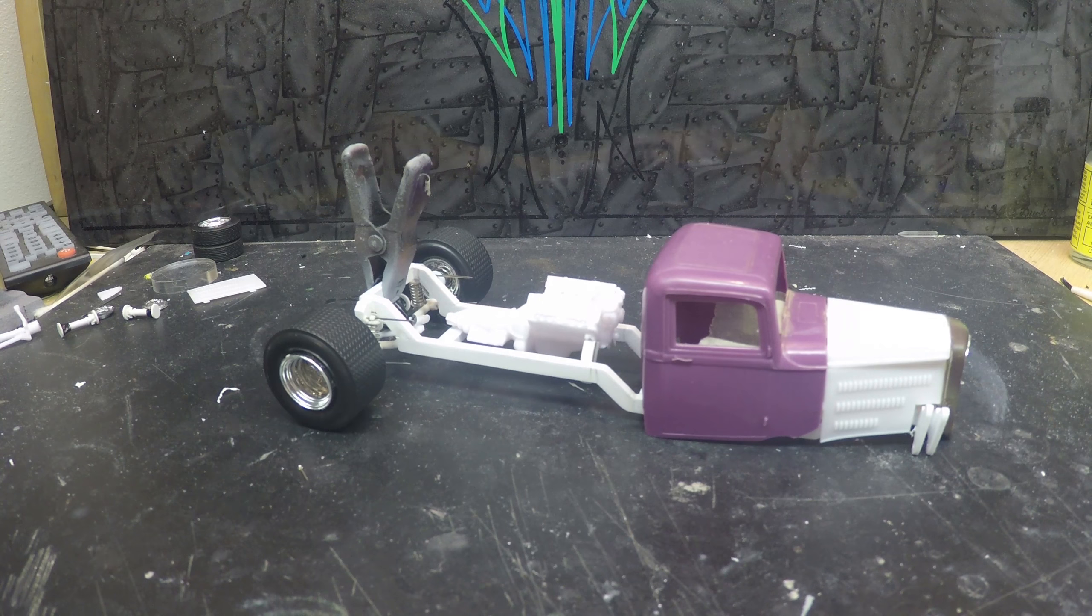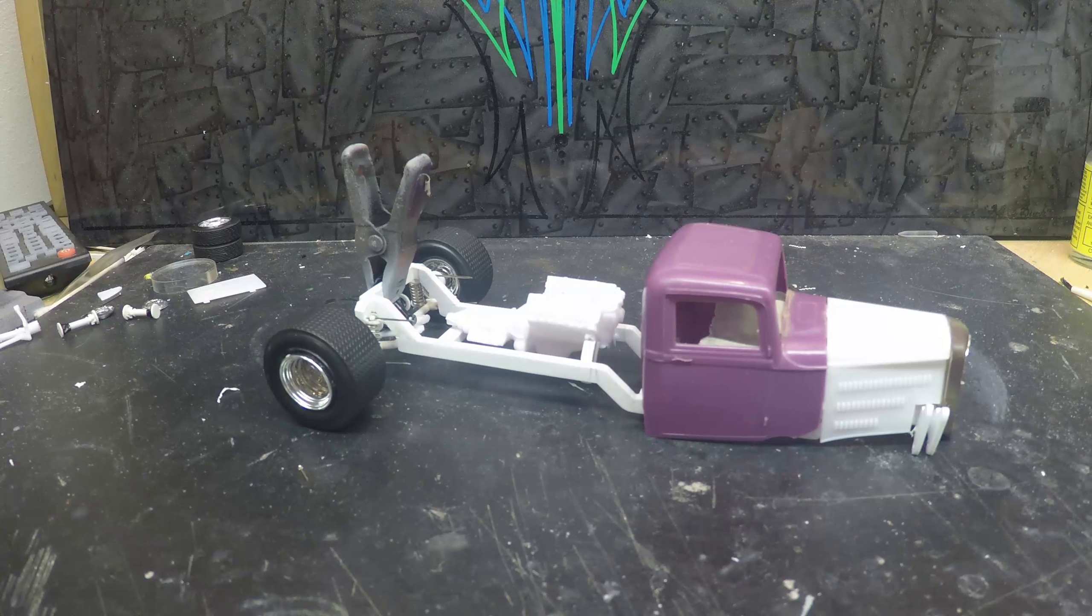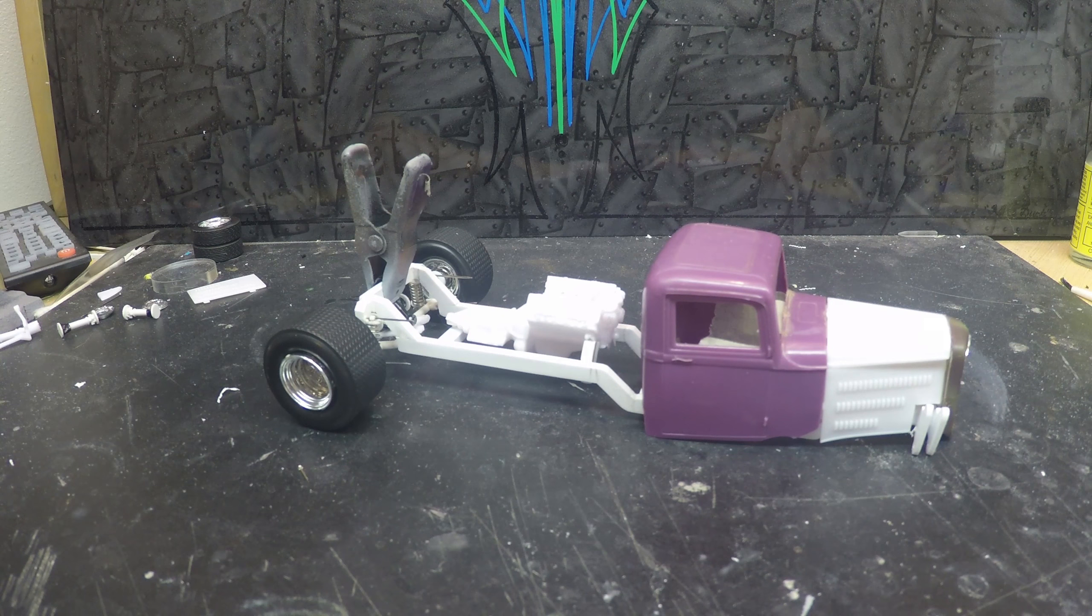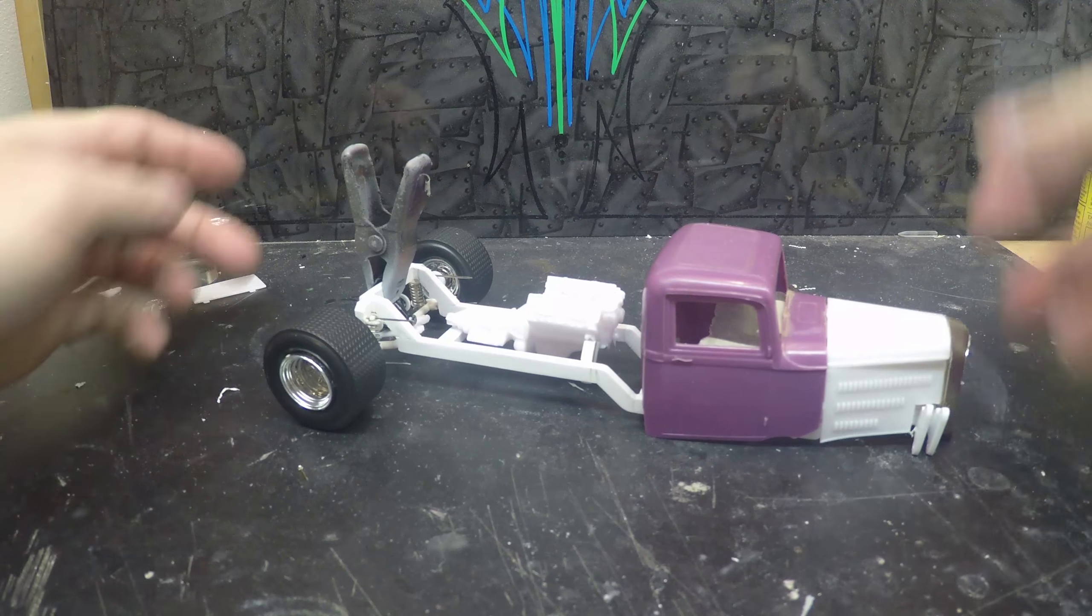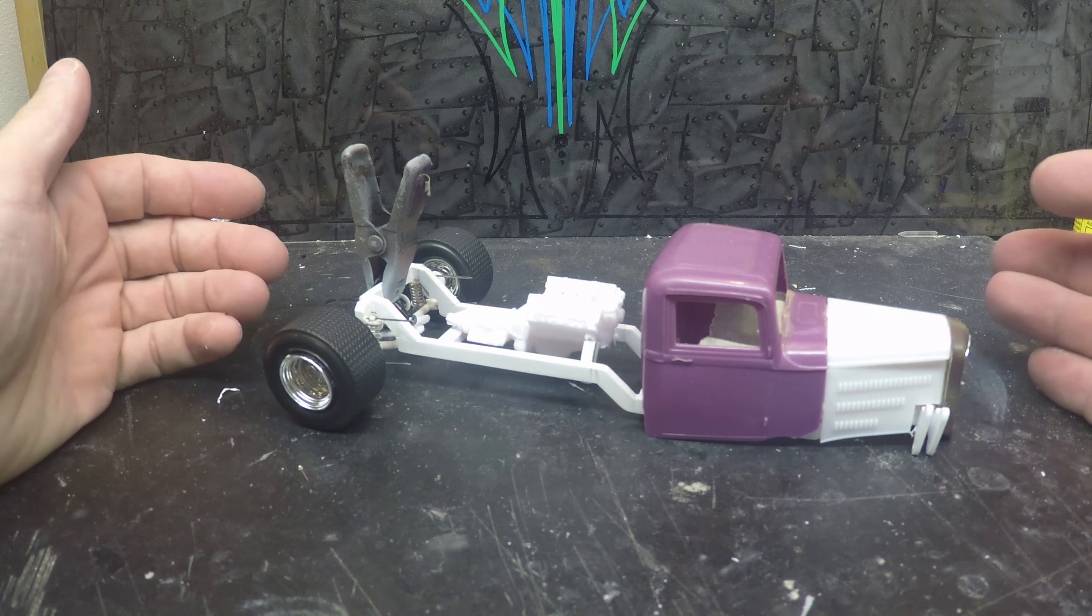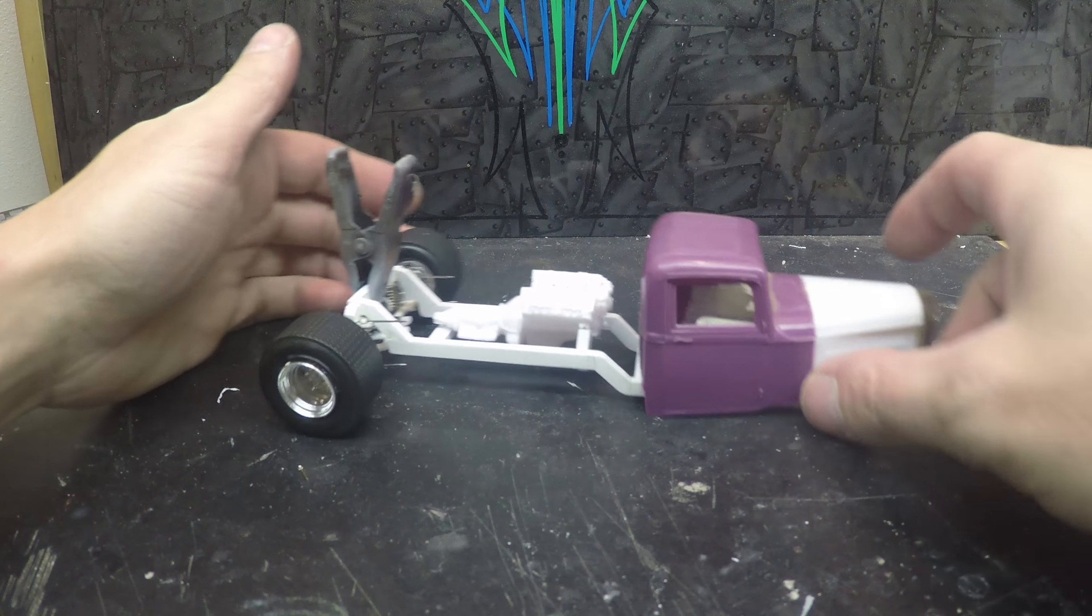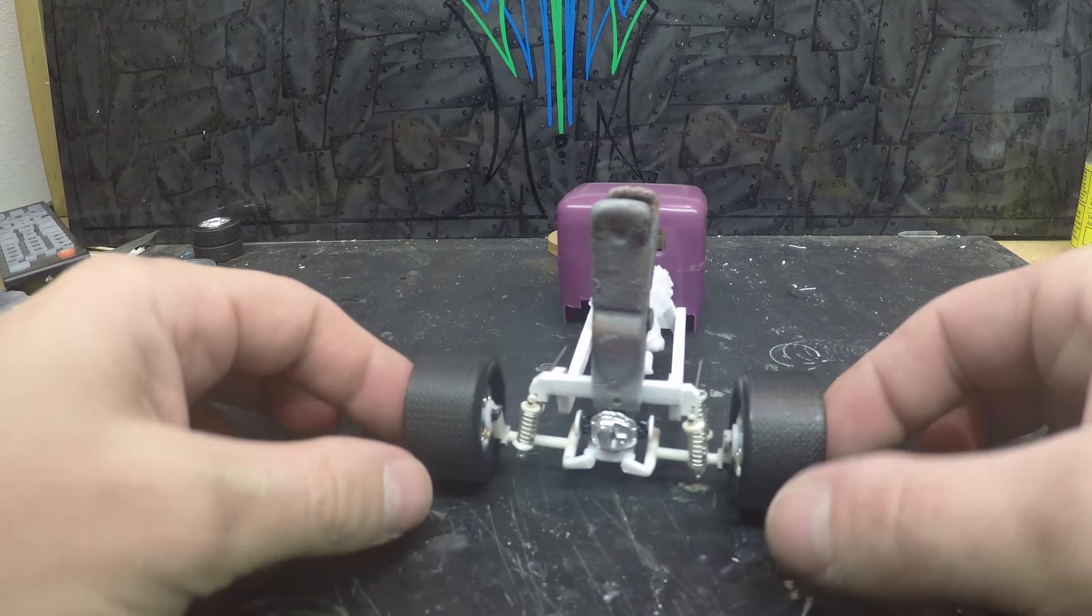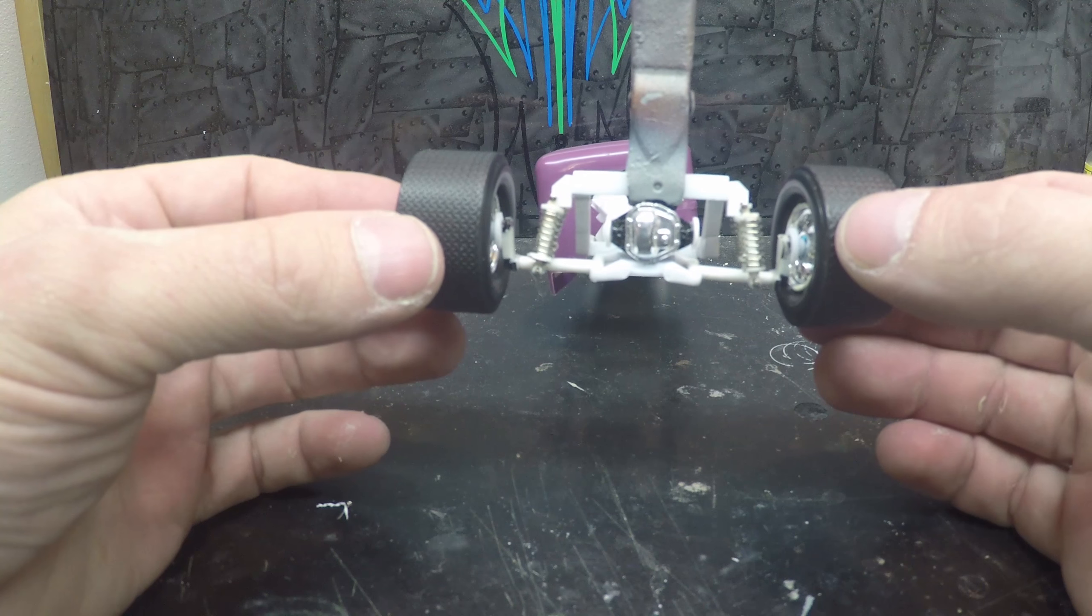Hey guys, welcome back to another episode of Dragon Speed Shop. Today I've done a little bit of work off-camera. You can see the motor's sitting flat and I've got the rear end completely mocked up.